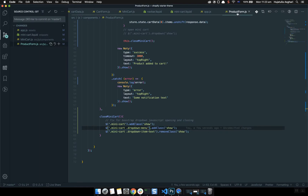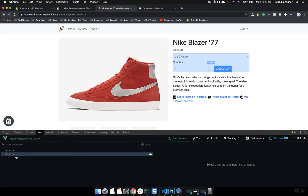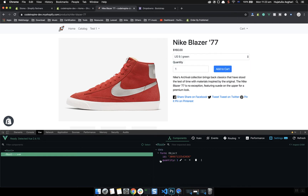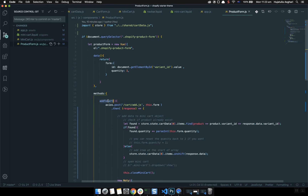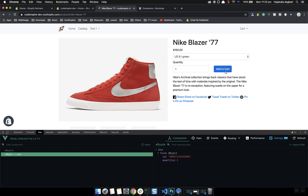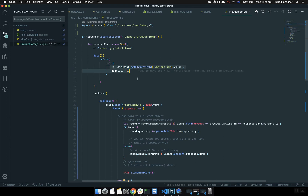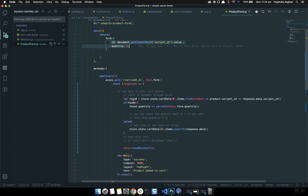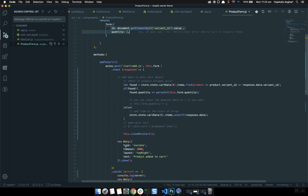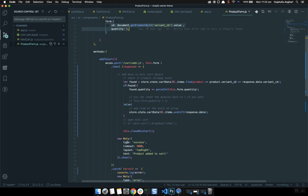If I come to the product form in view.js — this is the product form selector and our form. When someone clicks add-to-cart it sends the variant ID as well as the quantity. This is the add-to-cart function, called when someone clicks the button. It sends an AJAX request to add-to-cart.js with the form data. After a successful return, I'm going to open the mini cart.